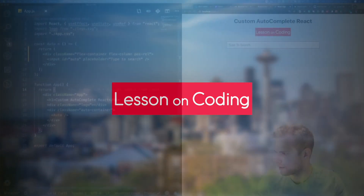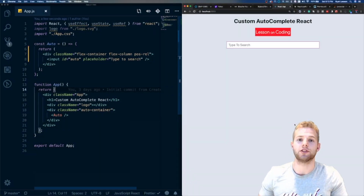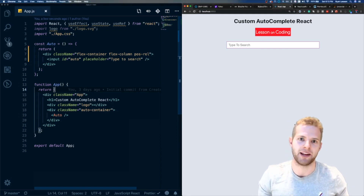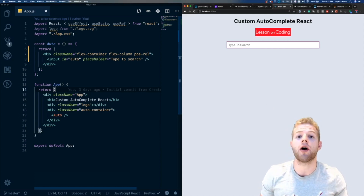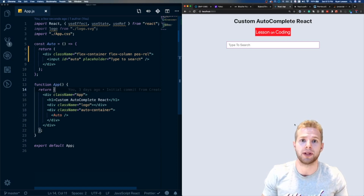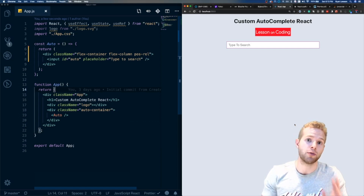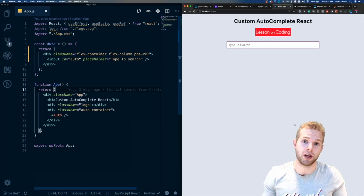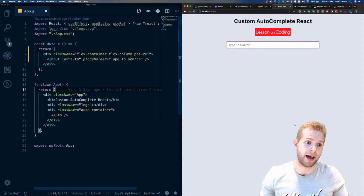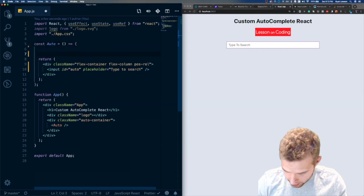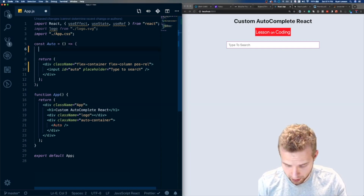Hey everyone, welcome back to Lesson on Coding. My name is Ryan Lesson. In today's video, I'm going to be building a custom autocomplete with React. I did a previous video on this but the code was not up to par — the quality wasn't good — so I decided to remove that video and create a brand new one with higher quality code. We're going to be using React hooks and functional components.